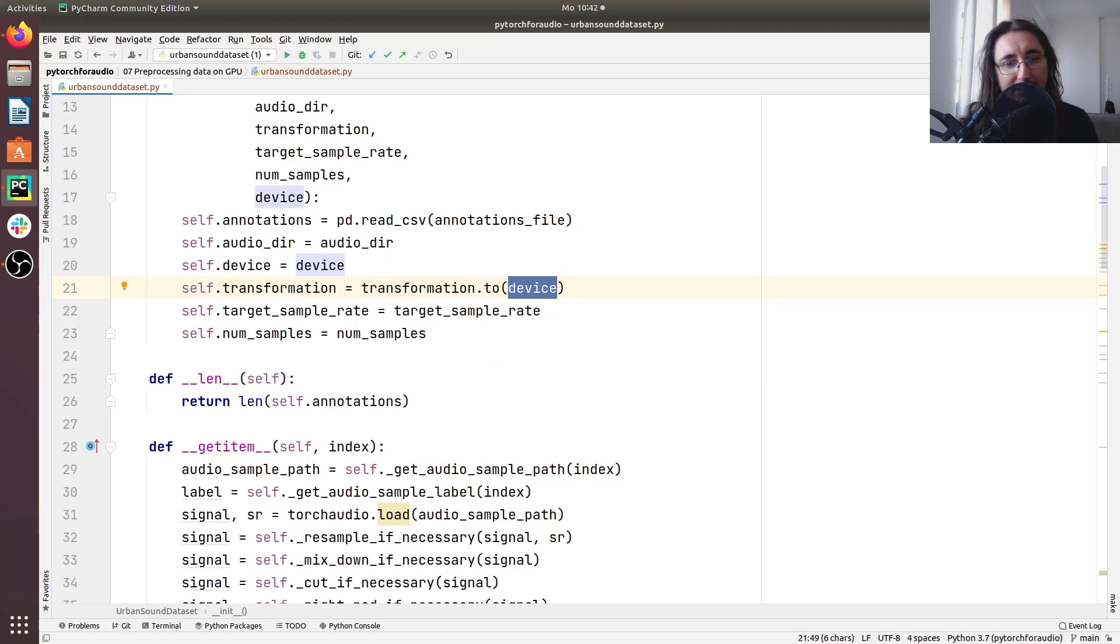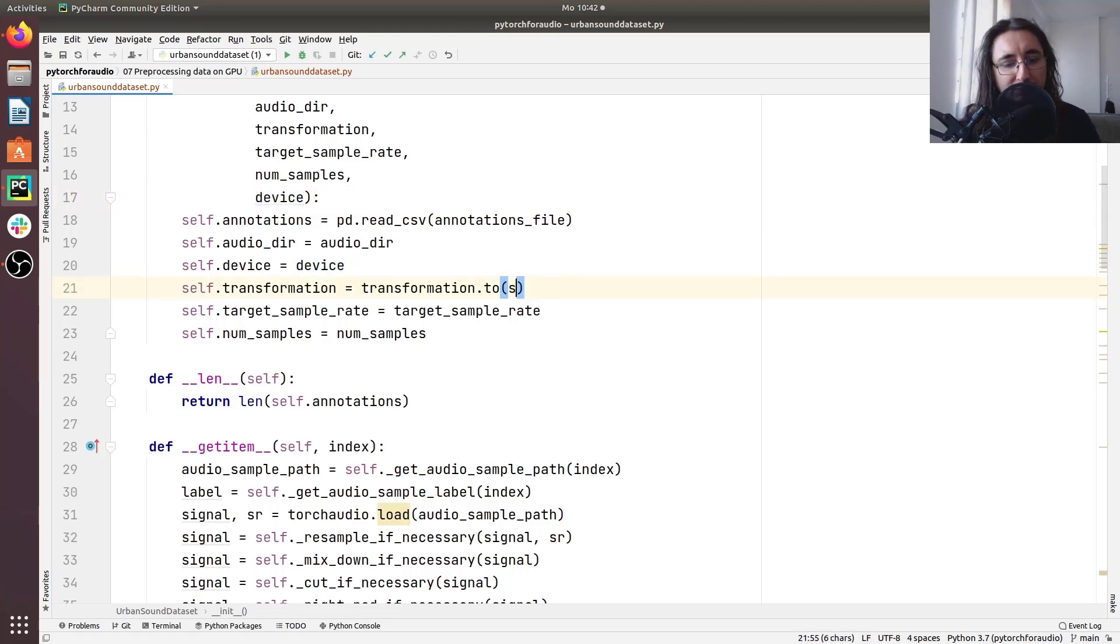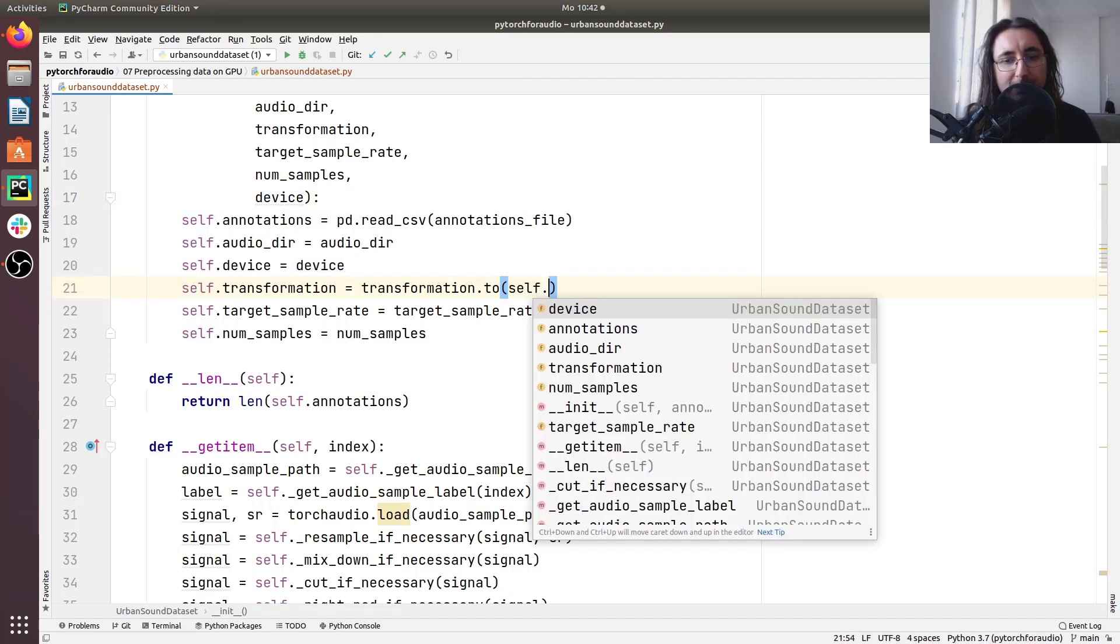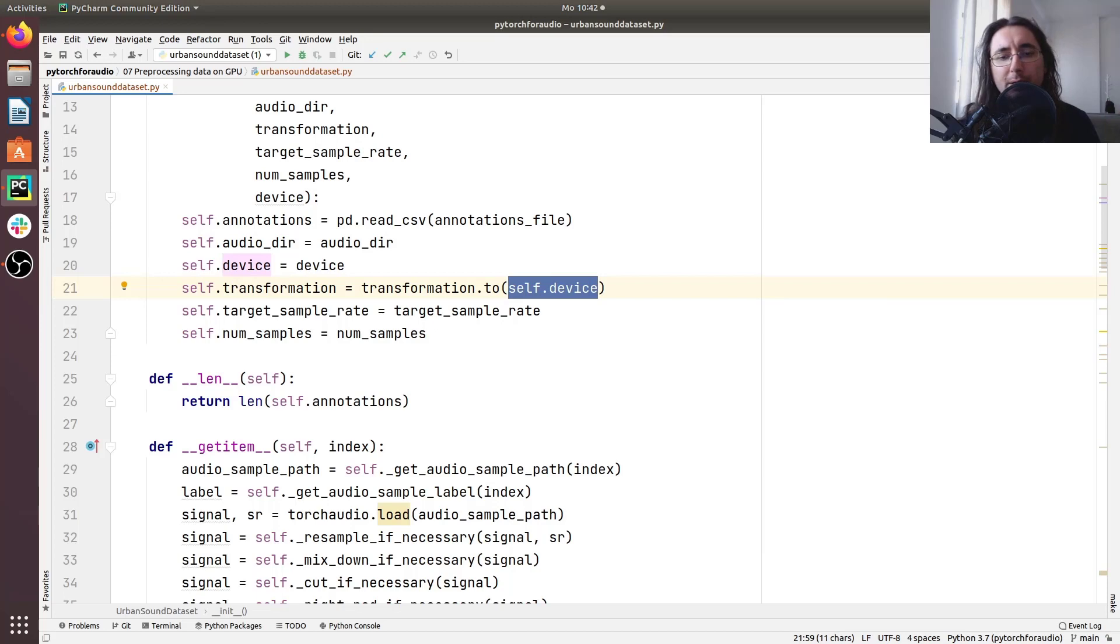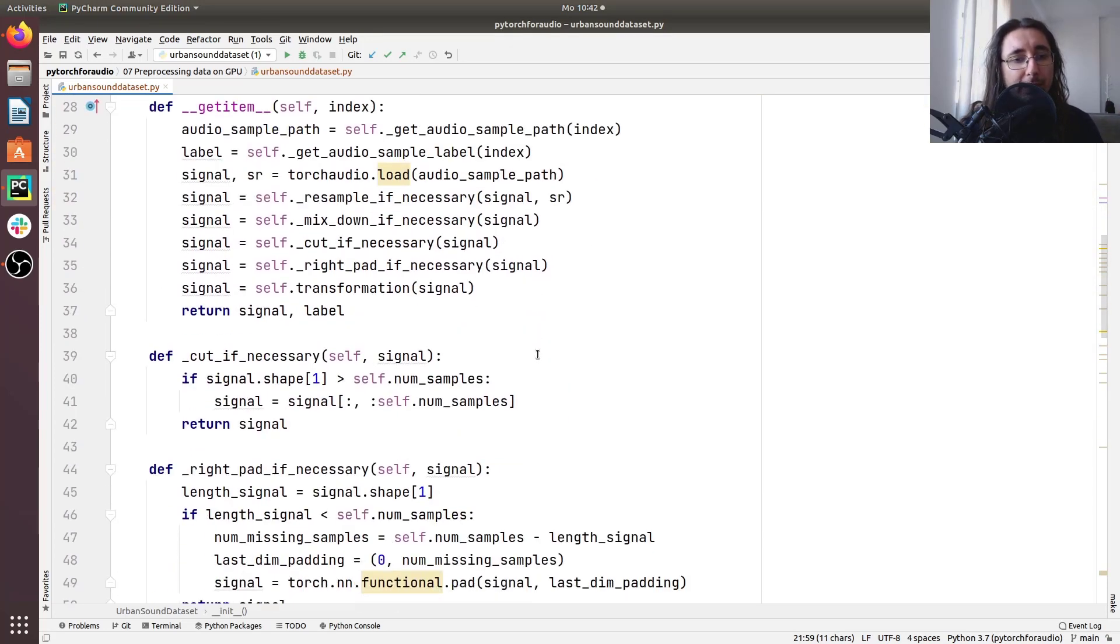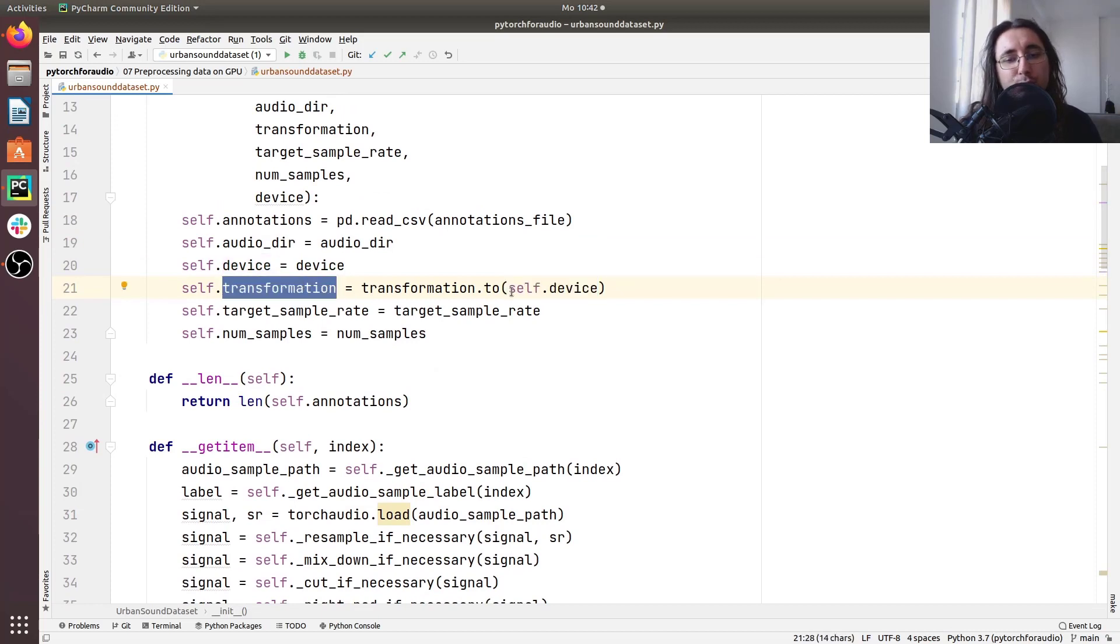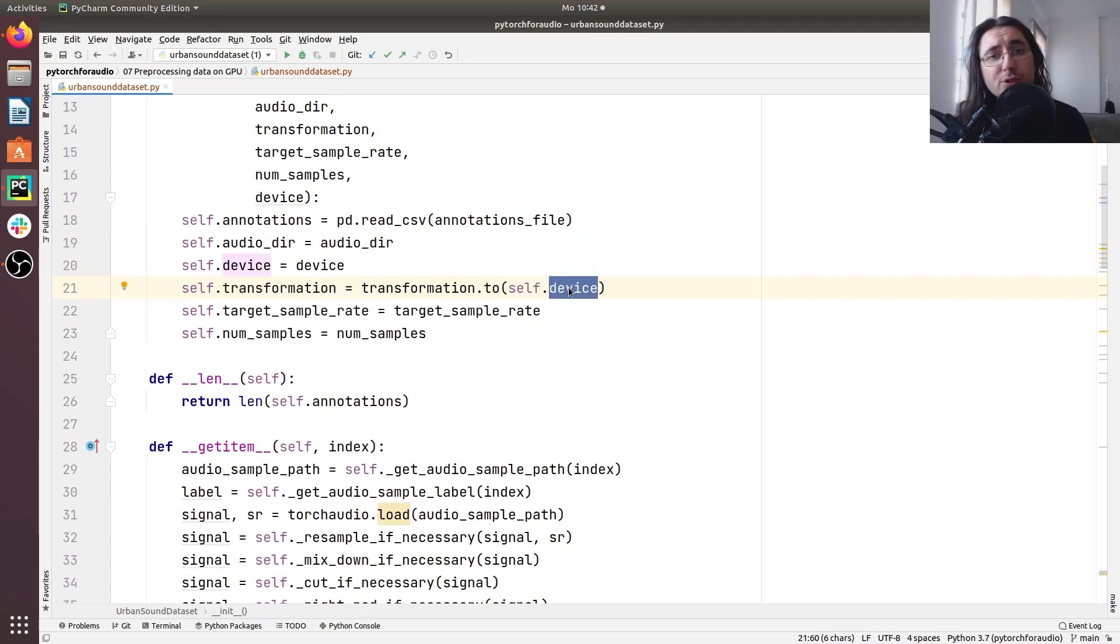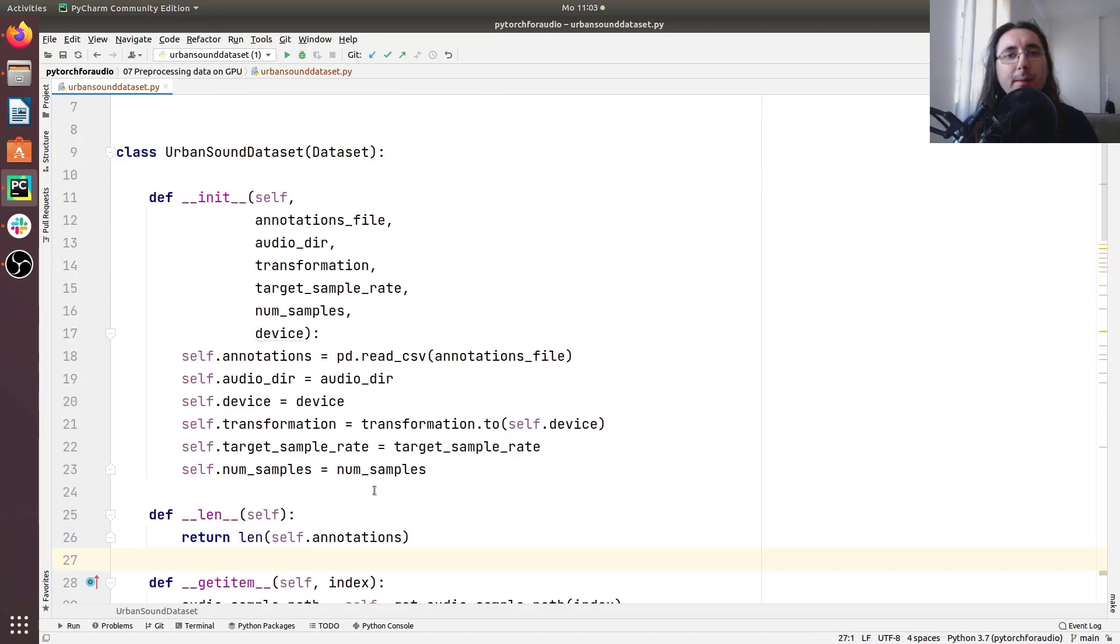Well rather than passing the argument that we get here, we'll pass the attribute. Now it's the same thing but I just feel it's nicer. Okay, then now that the transformation has been registered to the device, if we are using GPU this means that the transformation will be using GPU, otherwise it will use CPU.